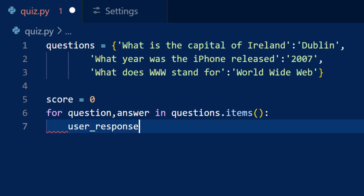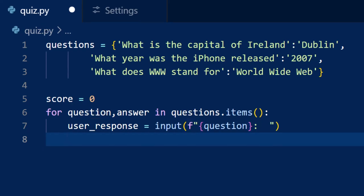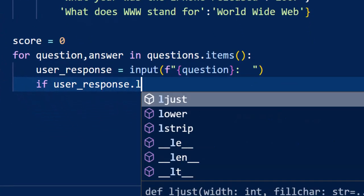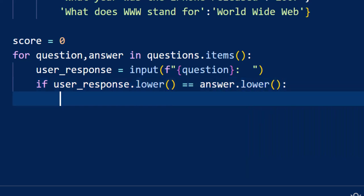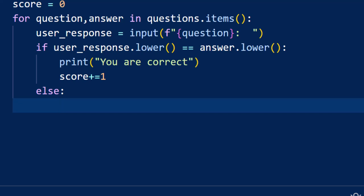Inside the loop, we display the question and we use input to capture the user's response. The letter F before the string means that we can include a variable within the string, and we include the variable by enclosing it in curly braces. Then we compare the user's answer to the correct answer. We use the lower function to convert both strings to lowercase so that capitalization doesn't cause a correct answer to be marked incorrect. If the answer matches, we print the user was correct and we add one to the score. The plus equals notation is a shortcut for saying score equals score plus one.